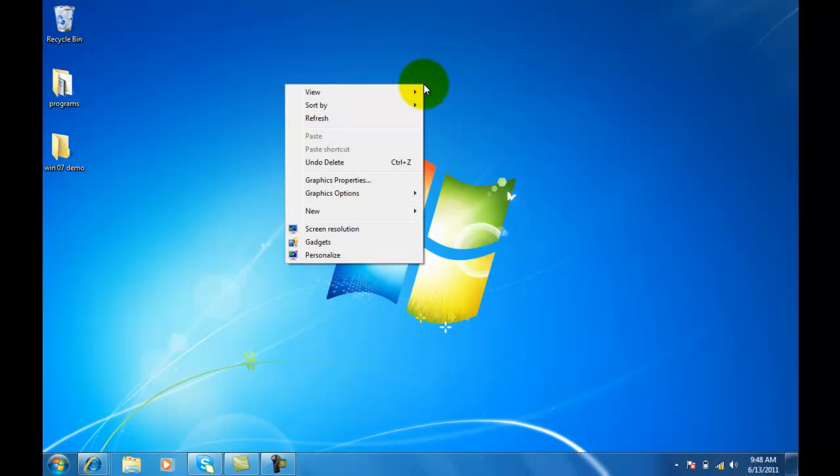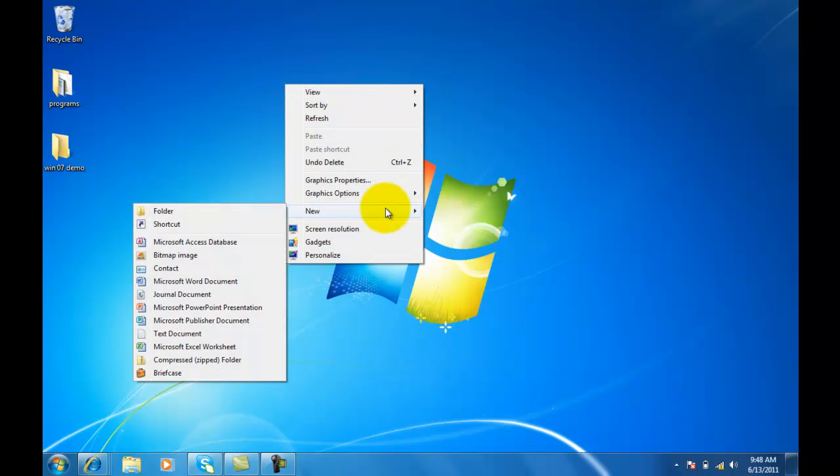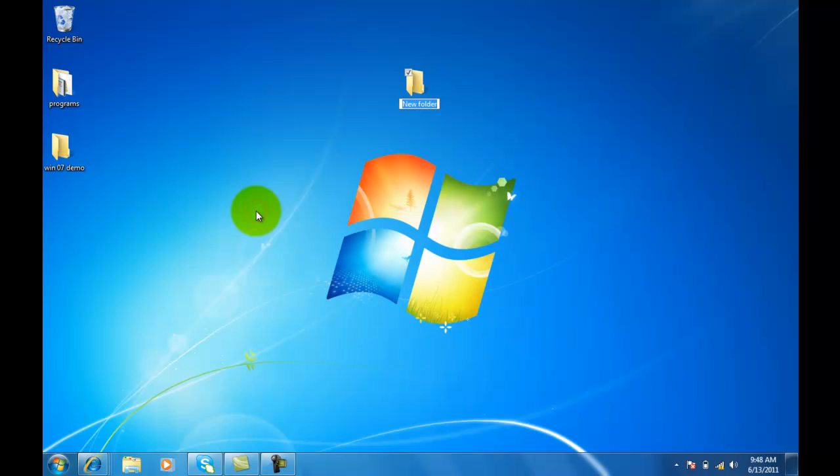So I'll right click here, go down to New Folder. I'll title this Folder 1.